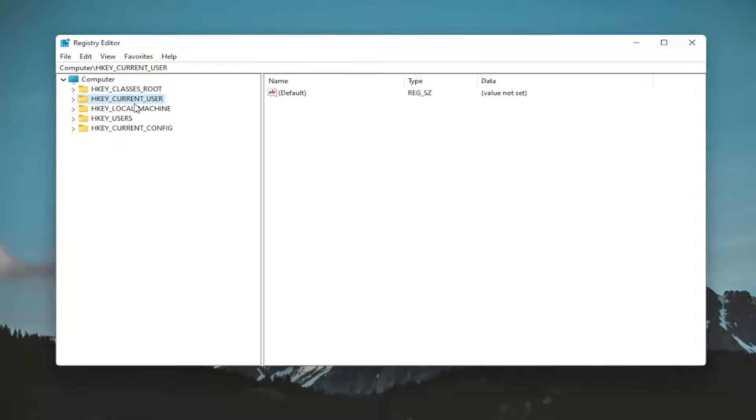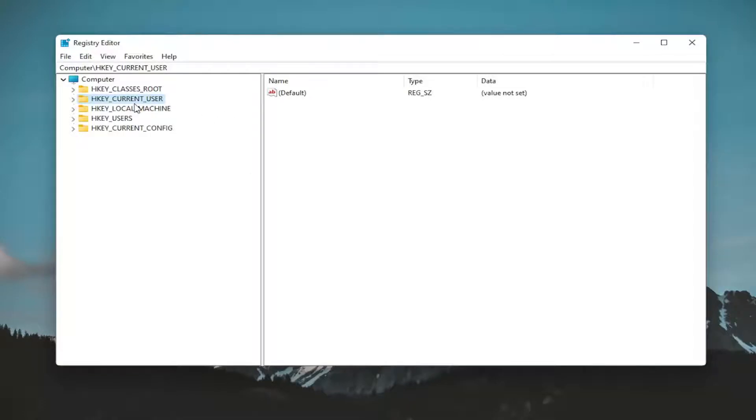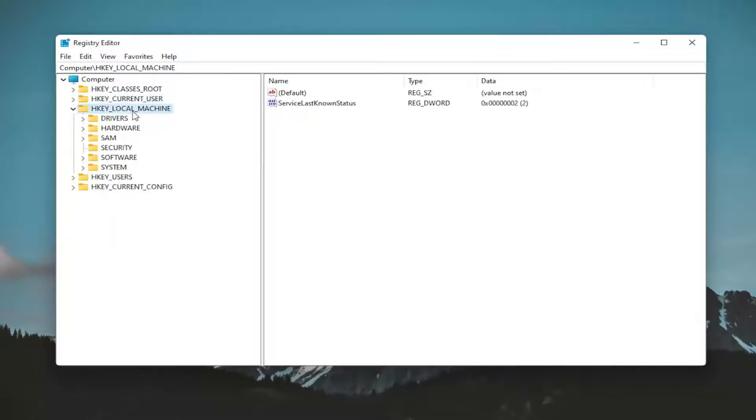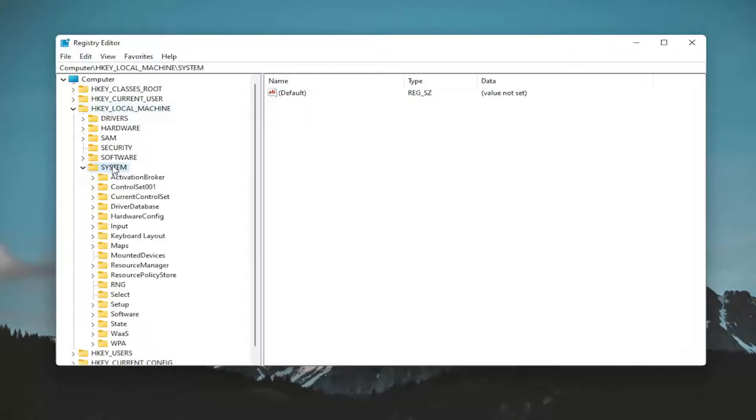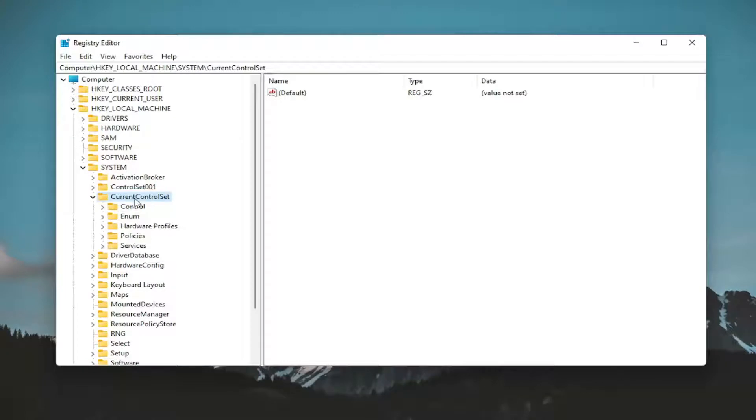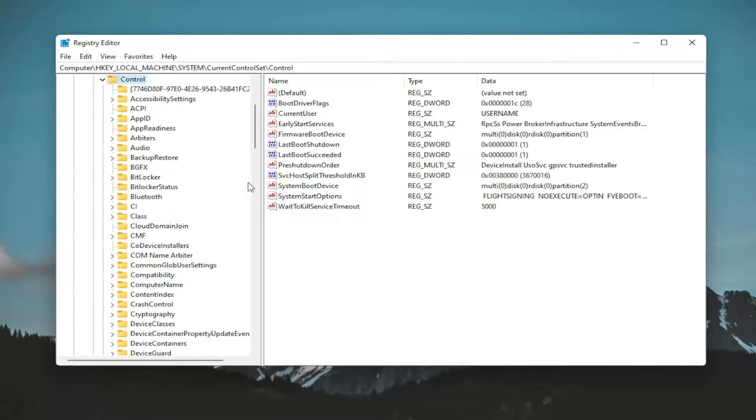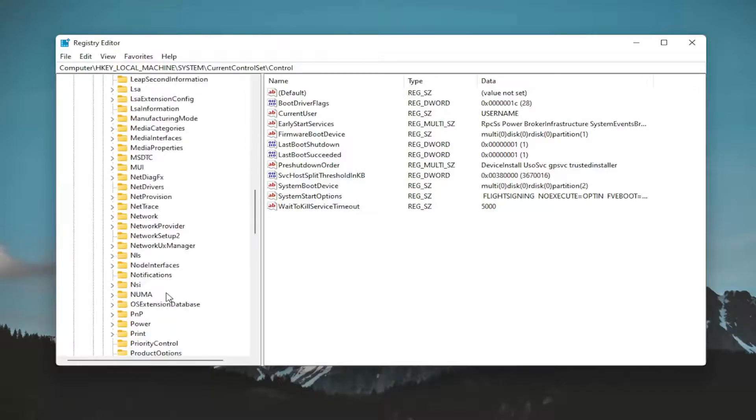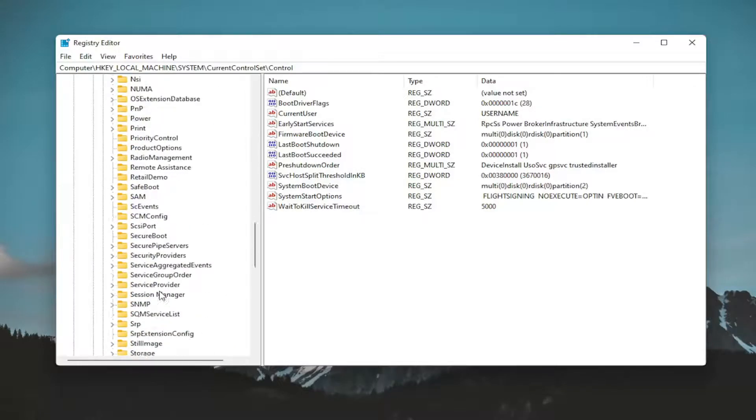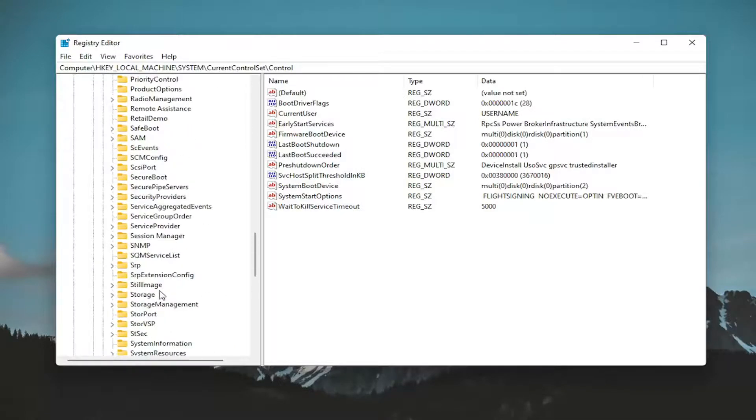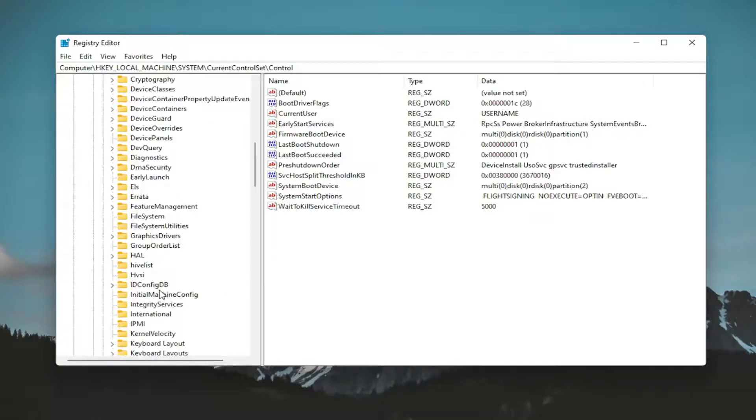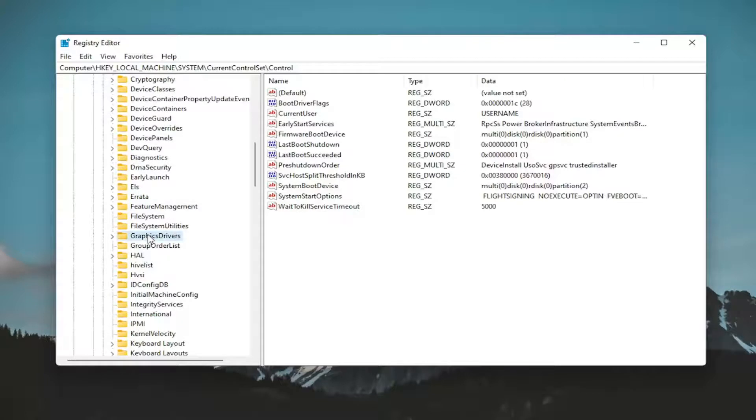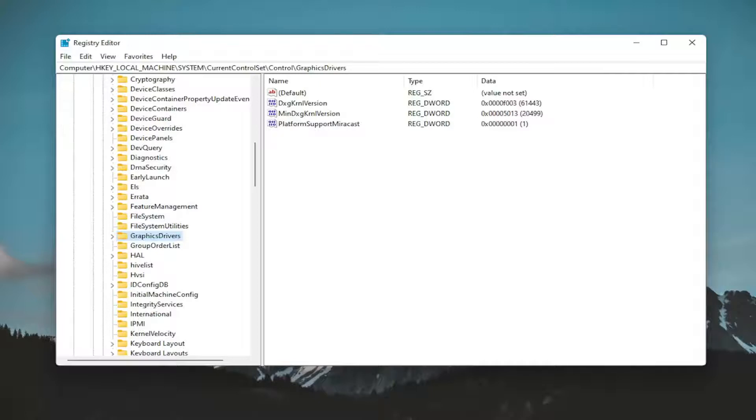We're ready to begin. Start by double clicking on the HKEY_LOCAL_MACHINE folder. Do the same for the System folder. Locate Current Control Set and double click on it. Then find the Control folder and double click on that as well. Then locate the GraphicsDrivers folder - it should be one word. If you need to pause the video at this point, you can take note of the file path at the top of the screen. Each backslash represents a different subfolder we've navigated to.